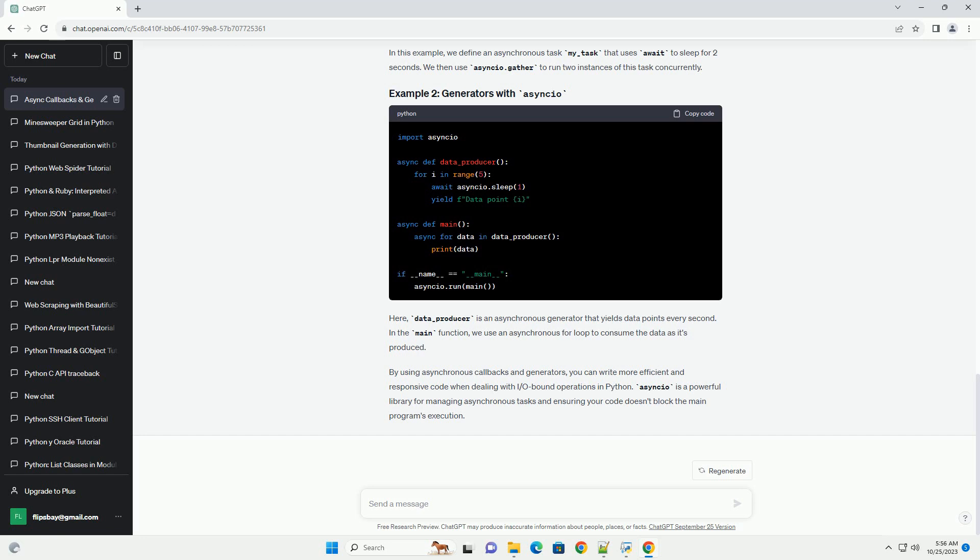Here, data_producer is an asynchronous generator that yields data points every second. In the main function, we use an asynchronous for loop to consume the data as it's produced.